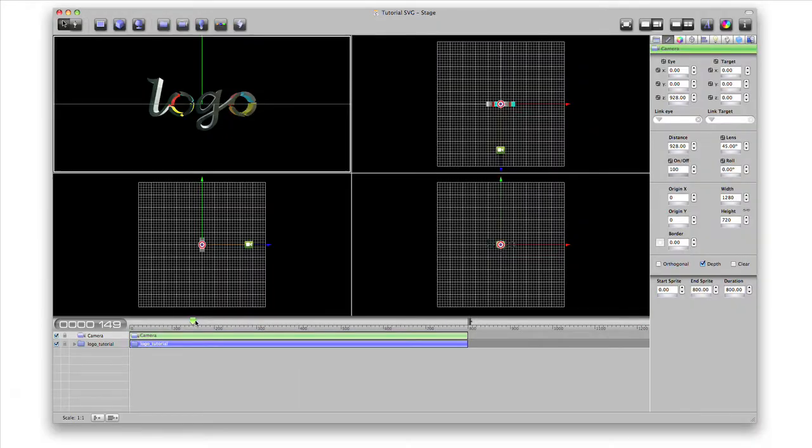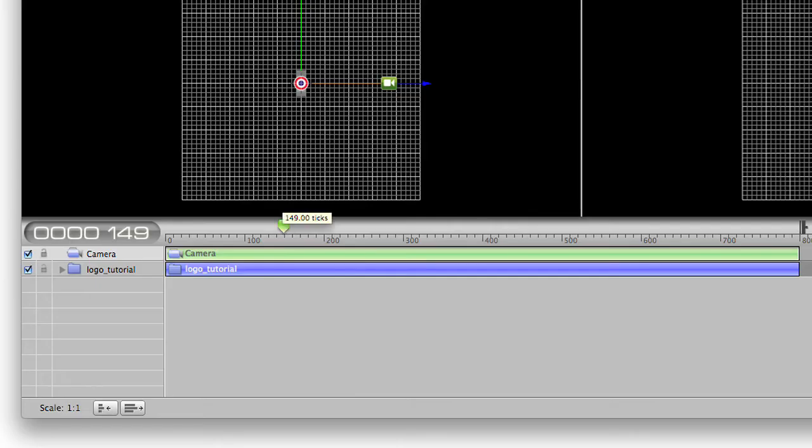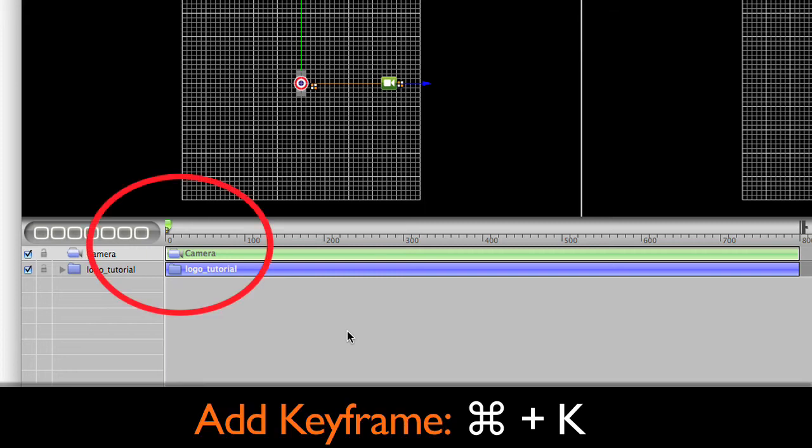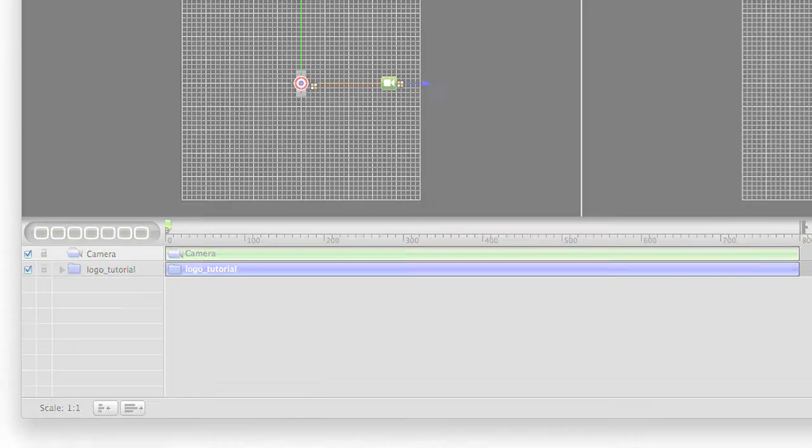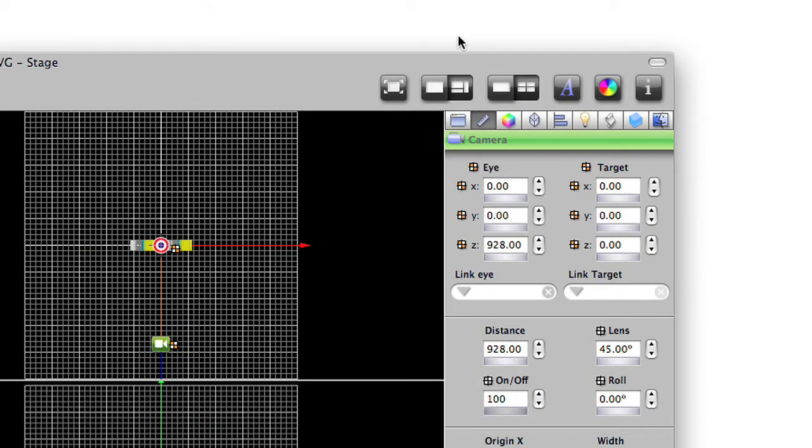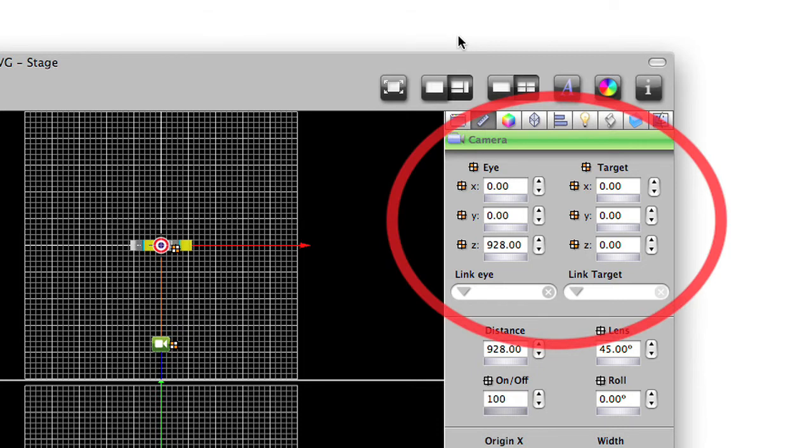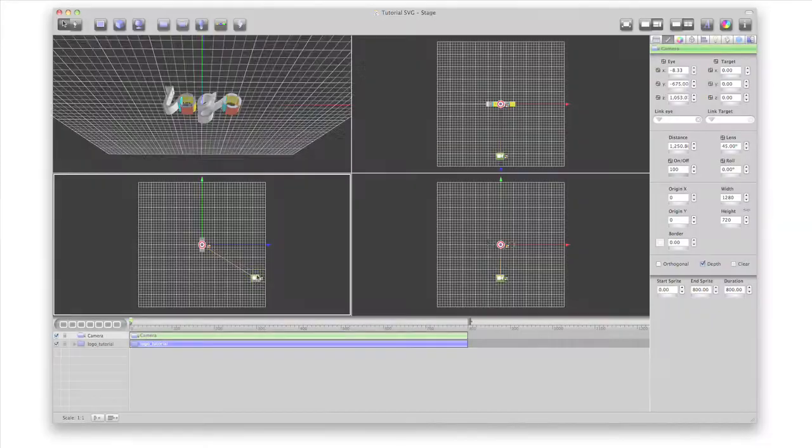To animate the camera, let's move the playhead to 0 and press Command-K to add keyframes. The keyframes we created are for the eye and target positions. We can also create keyframes by using the keyframe buttons on the inspector panel.